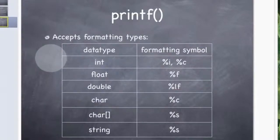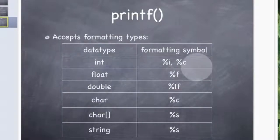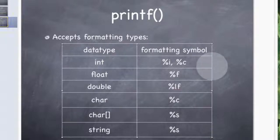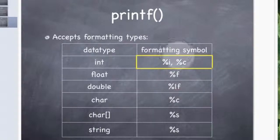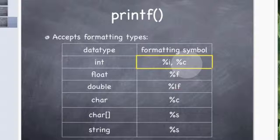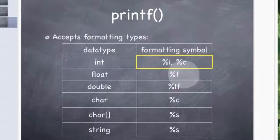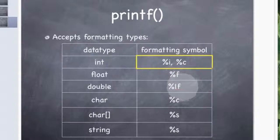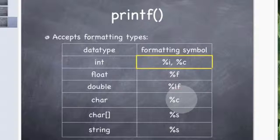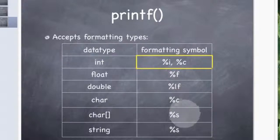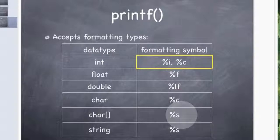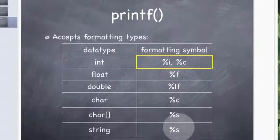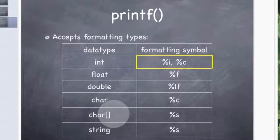When you are using these data types, this is what you need to be looking at for the formatting symbols inside printf. For int you can use %i or %c. For a float you can use %f. For a double you can use %lf. For a char you can use %c. And for a char with the brackets on the end, we can use %s which is the same for a string, because they are both essentially a string, these last two.